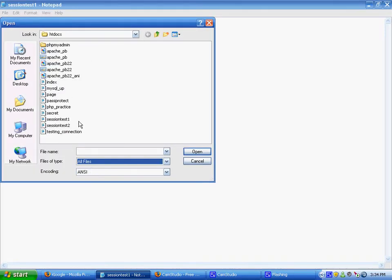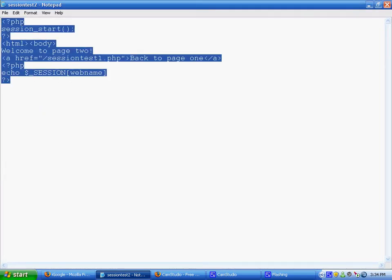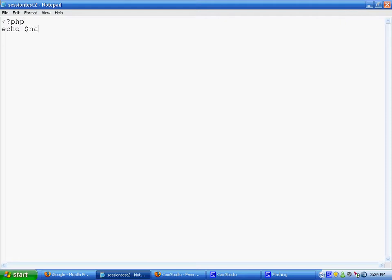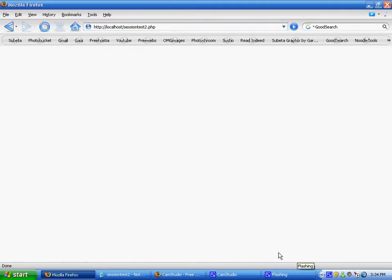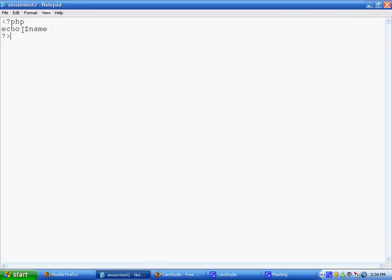Now if I were to go on another page called SessionTest2 and say echo name, it would not output anything. Let's go to localhost slash SessionTest2.php — it wouldn't output anything because, according to that page, name is not set to anything. It's set to Bob on a different page, but information does not transfer by just using a variable.